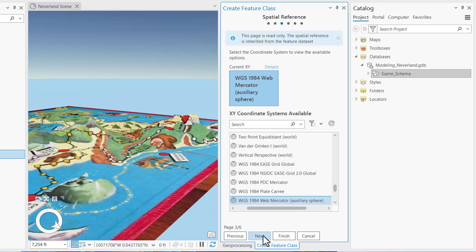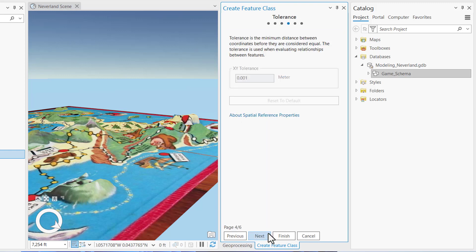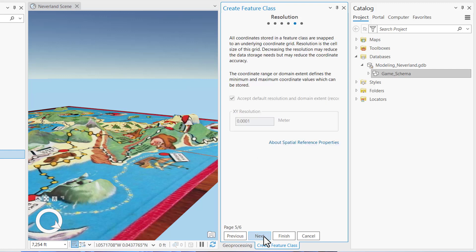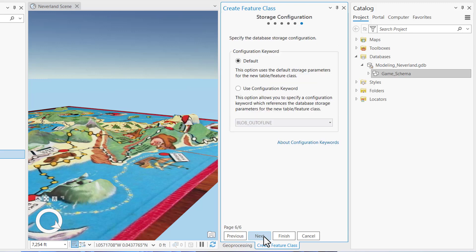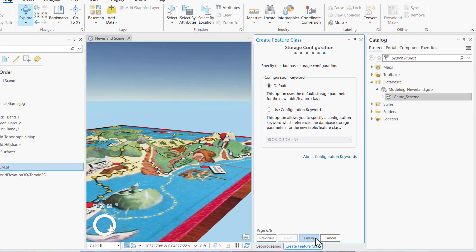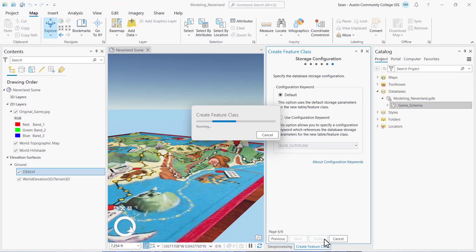This is the spatial reference. Notice the message at the top of the panel says this page is read only. That's because the feature data set is enforcing the coordinate system. We can't change it from WGS 1984 Web Mercator Auxiliary Sphere. Click Next. We're going to accept the defaults for tolerance, resolution, and storage configuration. Click Finish.